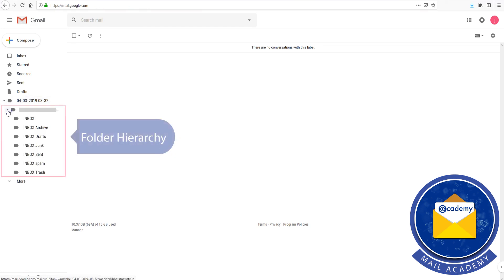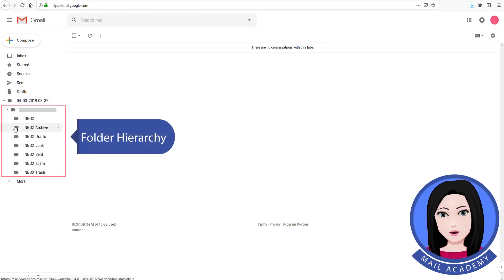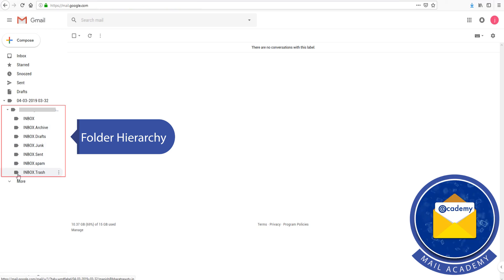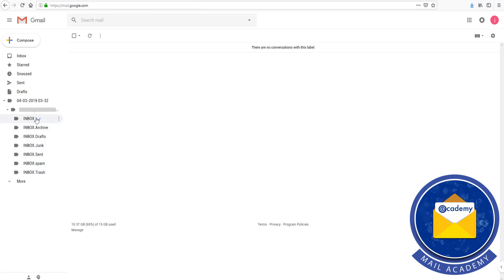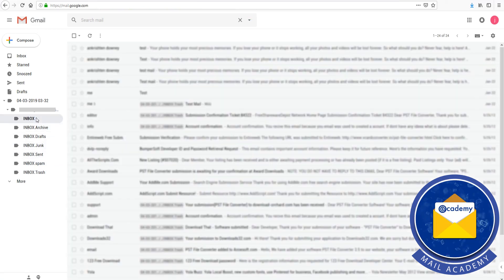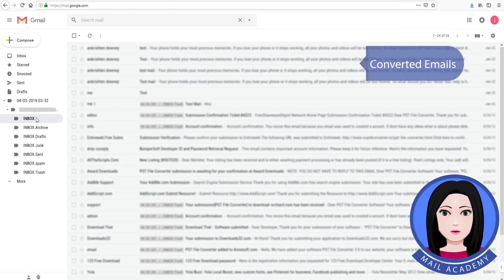You can view the folder hierarchy and the converted emails.